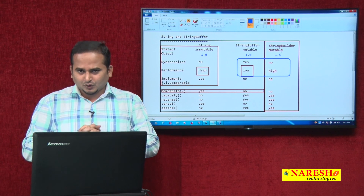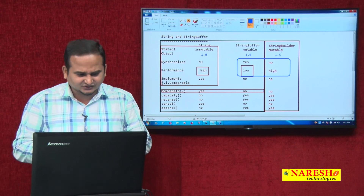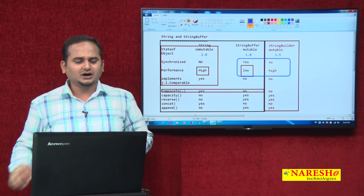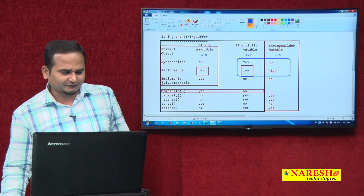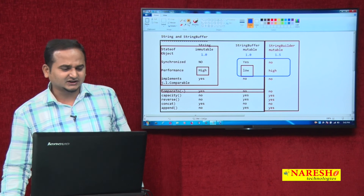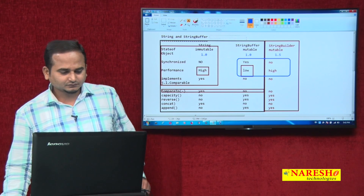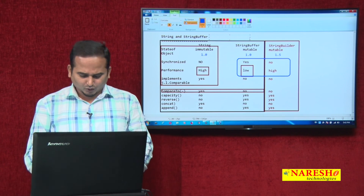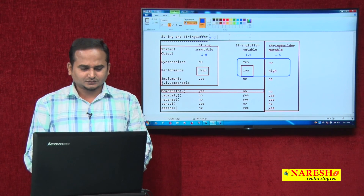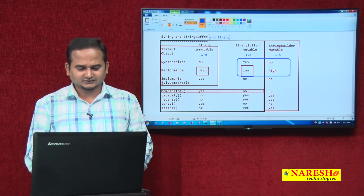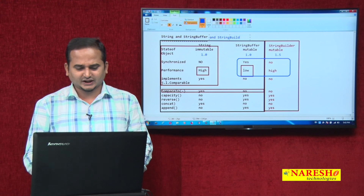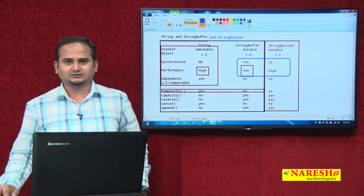One more difference: String and StringBuffer were introduced in JDK 1.0, whereas StringBuilder was introduced in JDK 1.5. In summary: use String for immutable with high performance, StringBuilder for mutable with high performance, and StringBuffer for mutable with lower performance but thread-safety. I hope you understand these differences. For more videos, please subscribe to the Narayasai Technologies channel. Thank you.